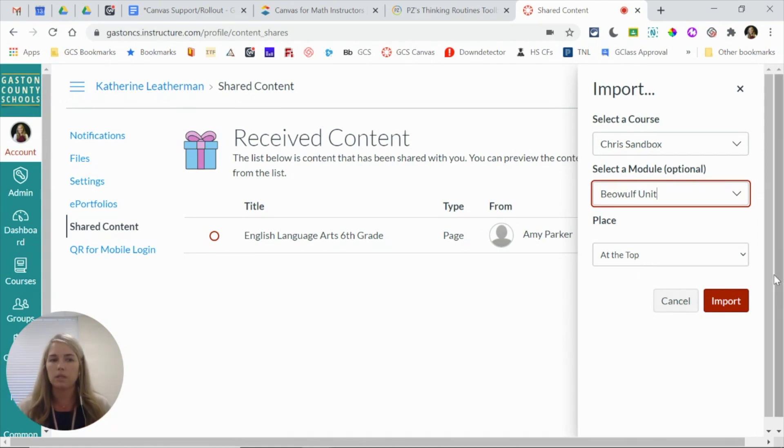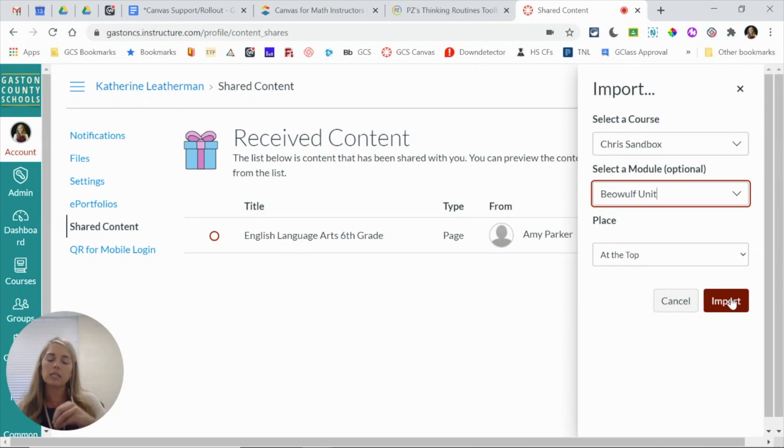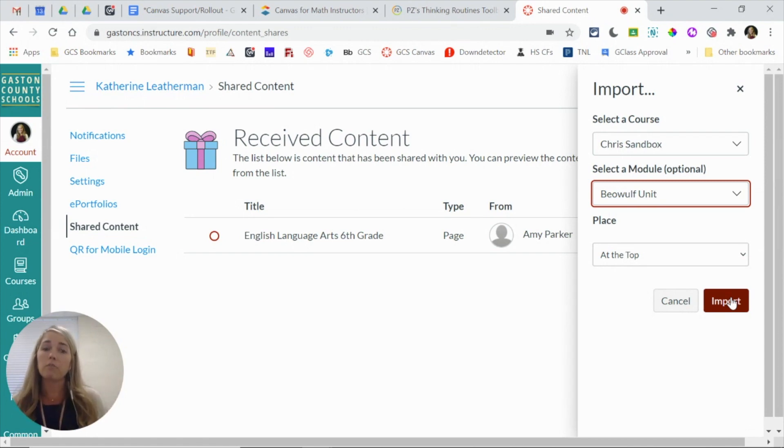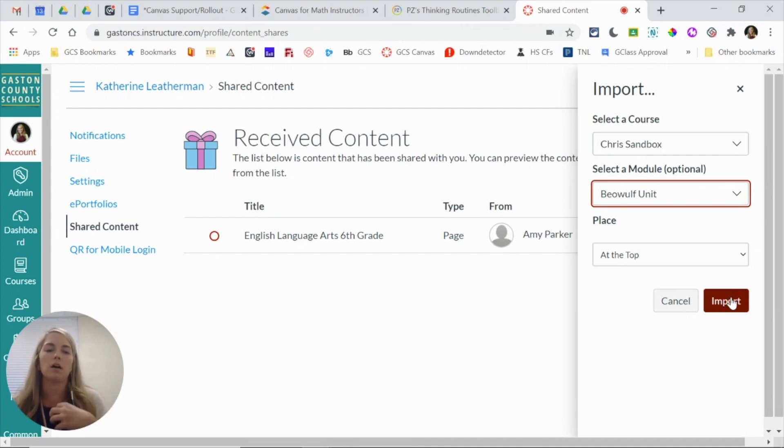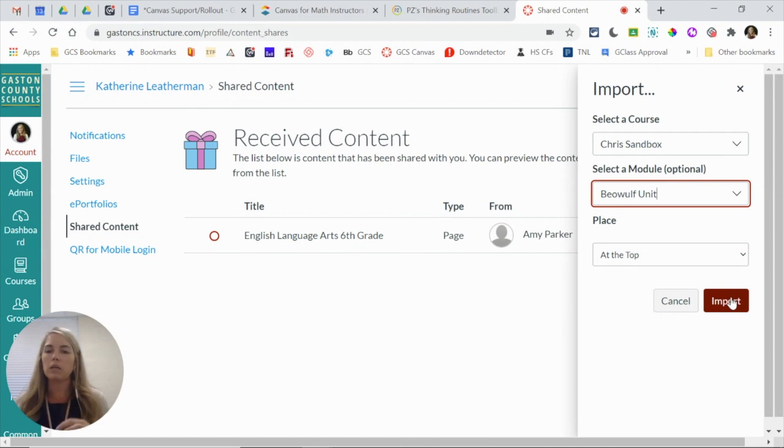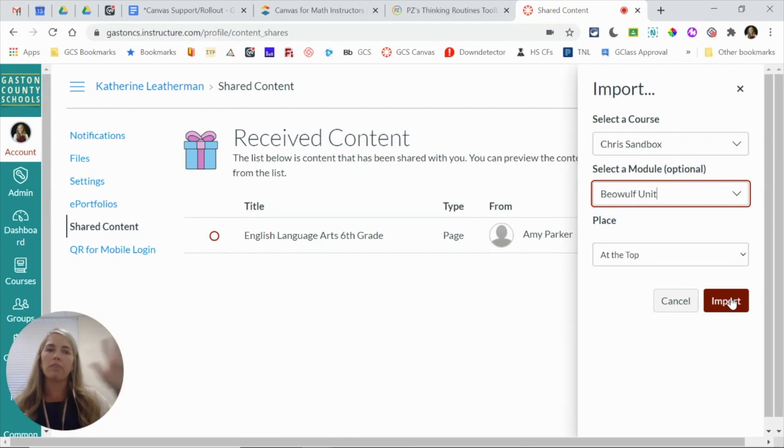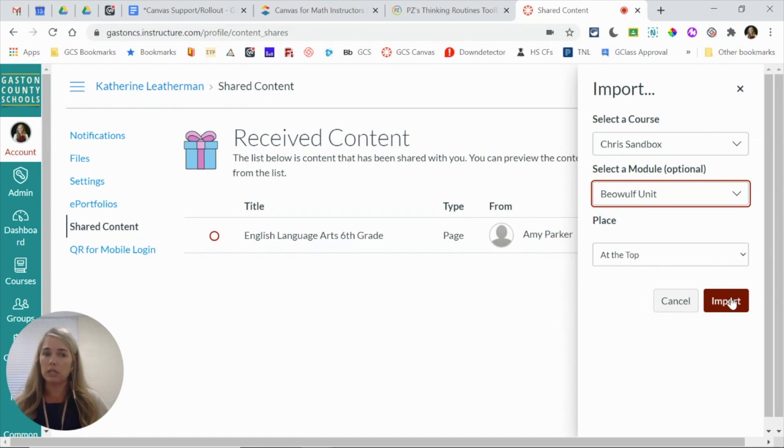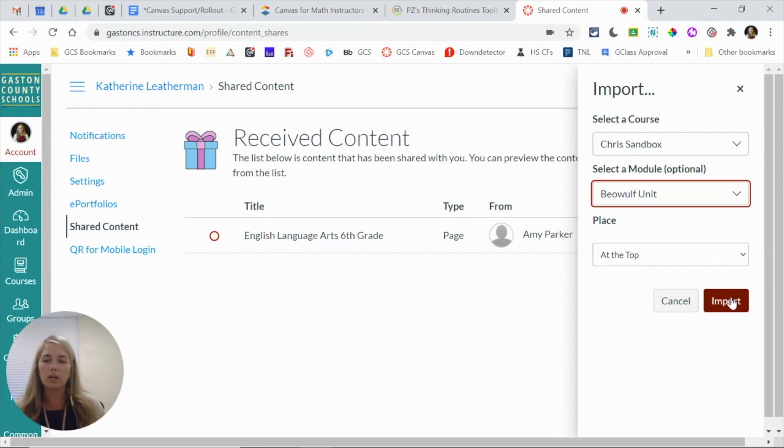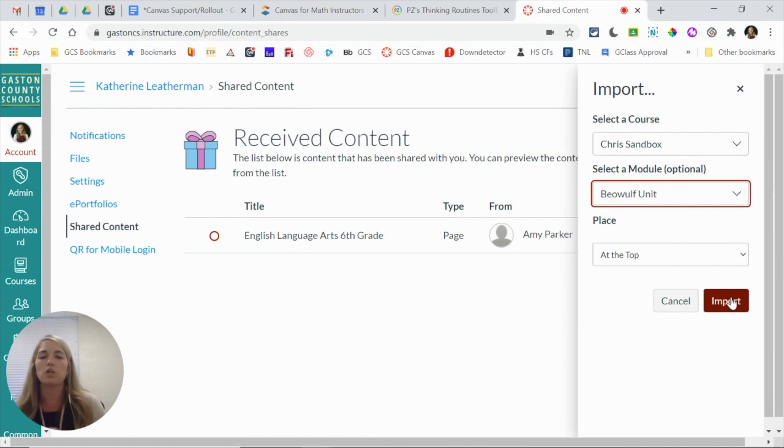Once you click import, that content imports into my class, and from there it is my copy. So I can edit and revise it to meet the needs of my students and my classroom. So even though another teacher did the bulk of the work and shared it with me, I still have the ability to revise it to fit my needs without affecting her original work. So that is how you can share content with each other directly and also where you will find content shared with you.